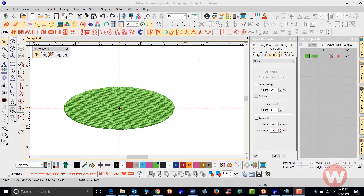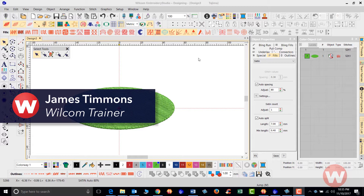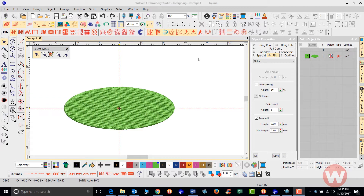Hello and welcome to Wilcom's video short series for Embroidery Studio E4.0. Today I'm going to show you the offsets advanced element inside the Embroidery Studio E4 program.